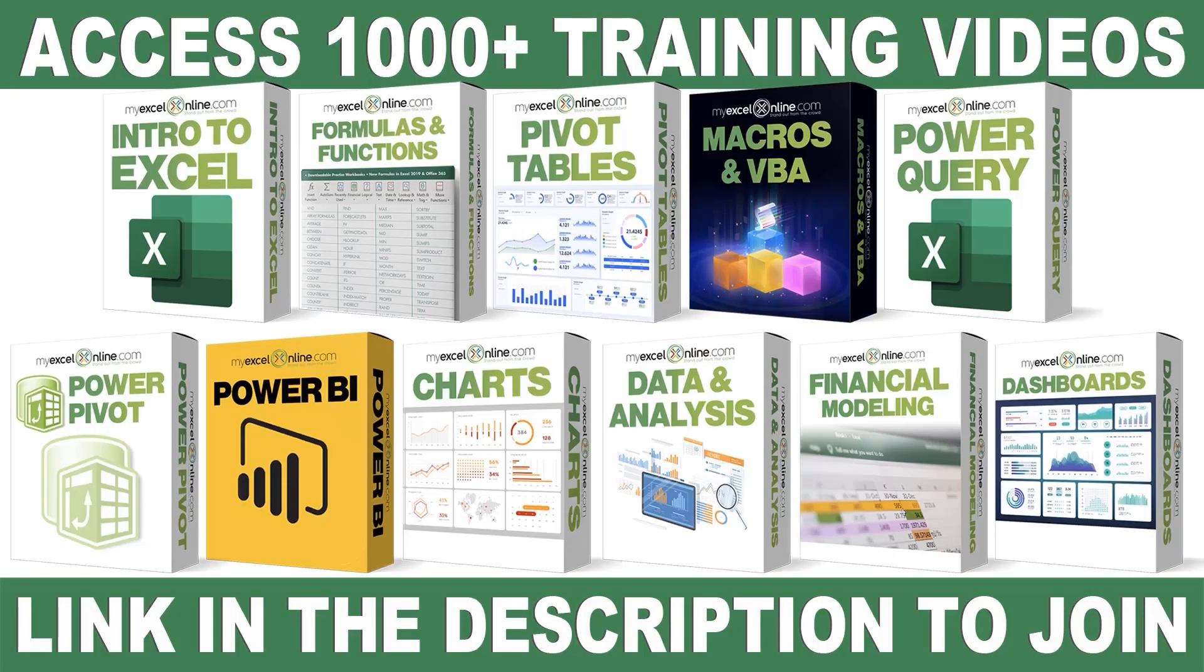If you want to learn more about Microsoft Excel and Office, join our Academy Online Course and access more than 1,000 video training tutorials so that you can advance your level and get the promotions, pay raises, or new jobs. The link to join our Academy Online Course is in the description.